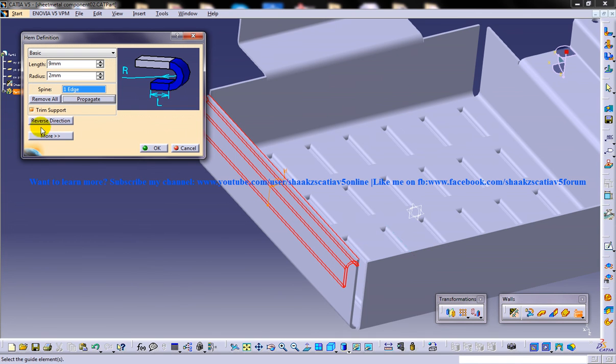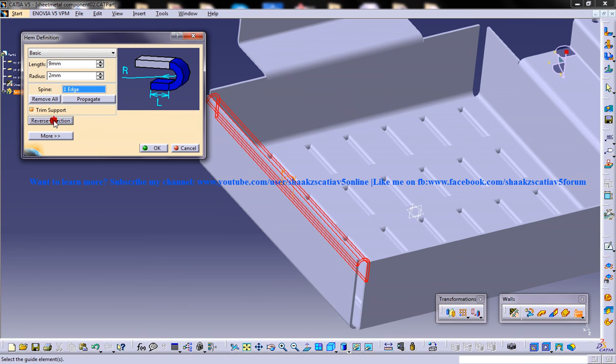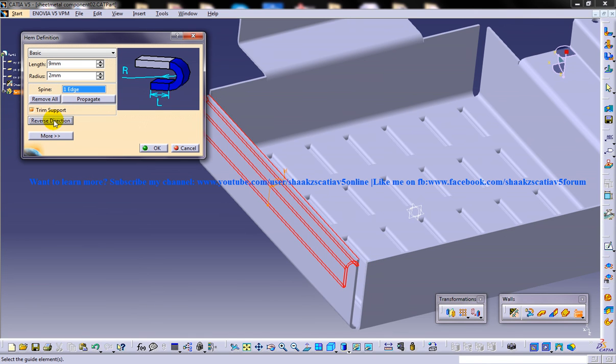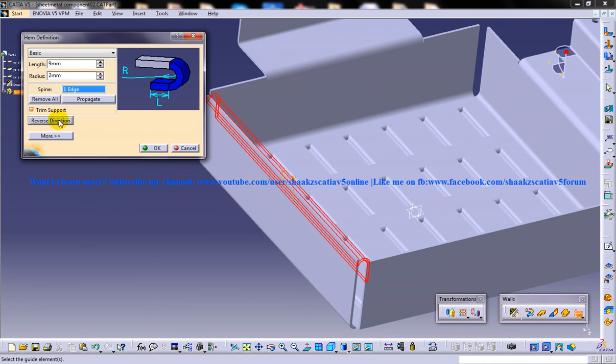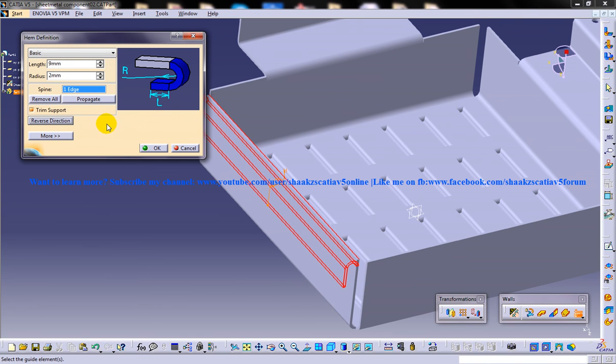You have an option to reverse direction. And that's all - those are all the options you have in the hem definition.